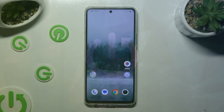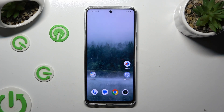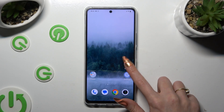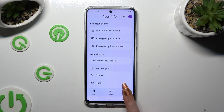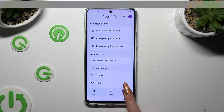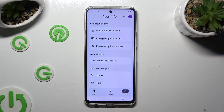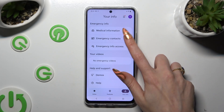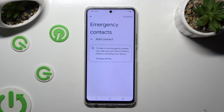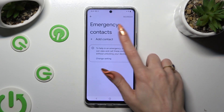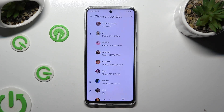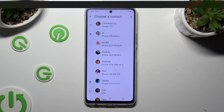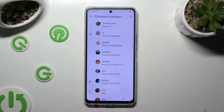Begin by going into the Safety app and tapping on your info at the bottom right corner. Then click on emergency contacts, tap on add contact, and click on the one that you wish to add.